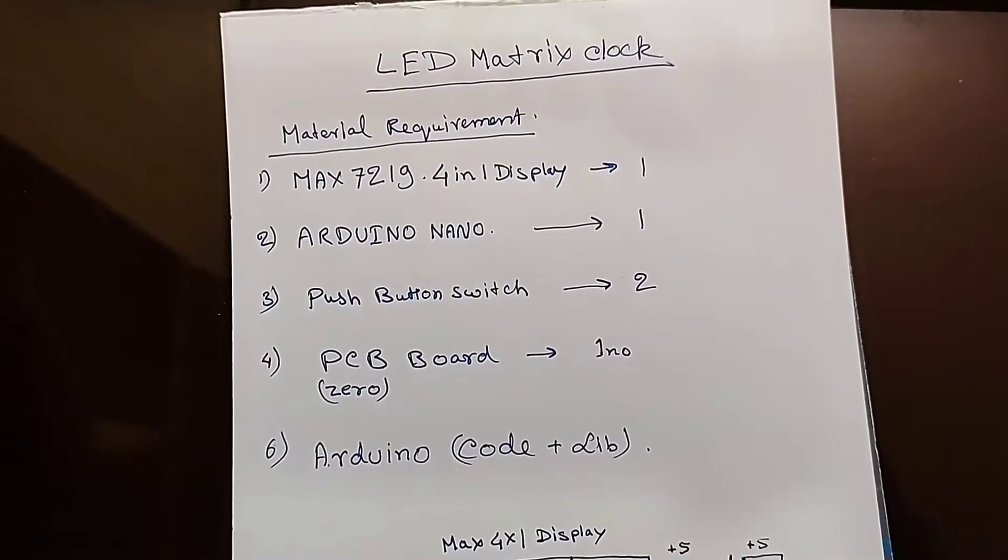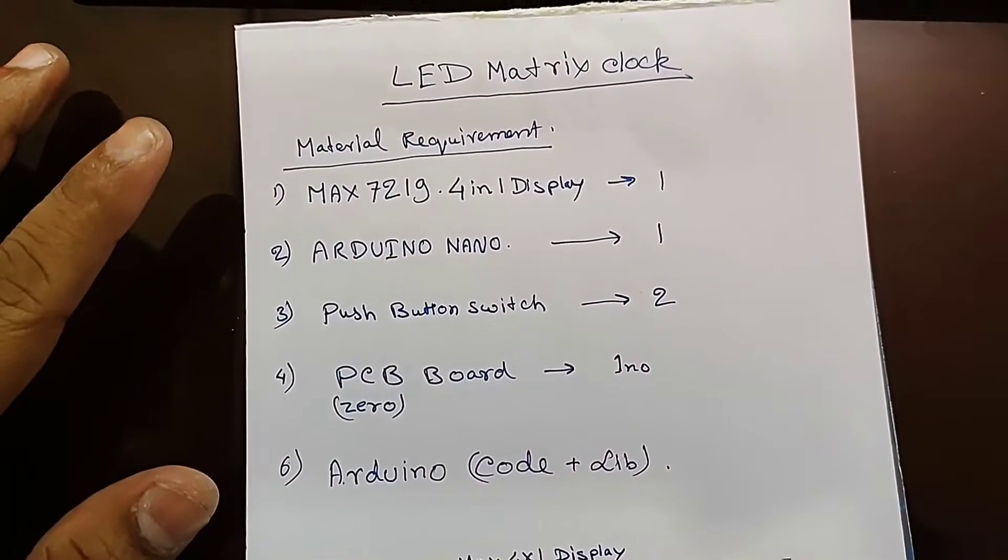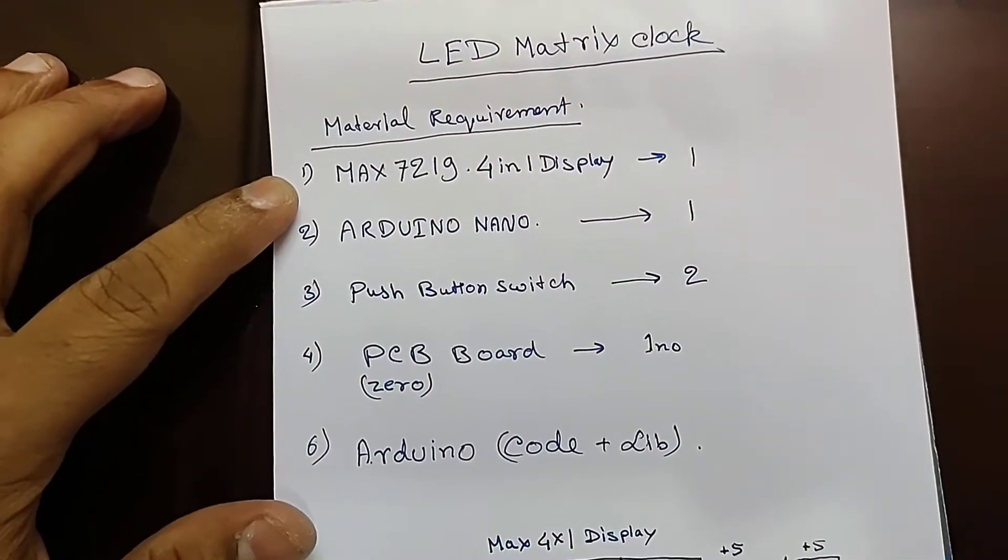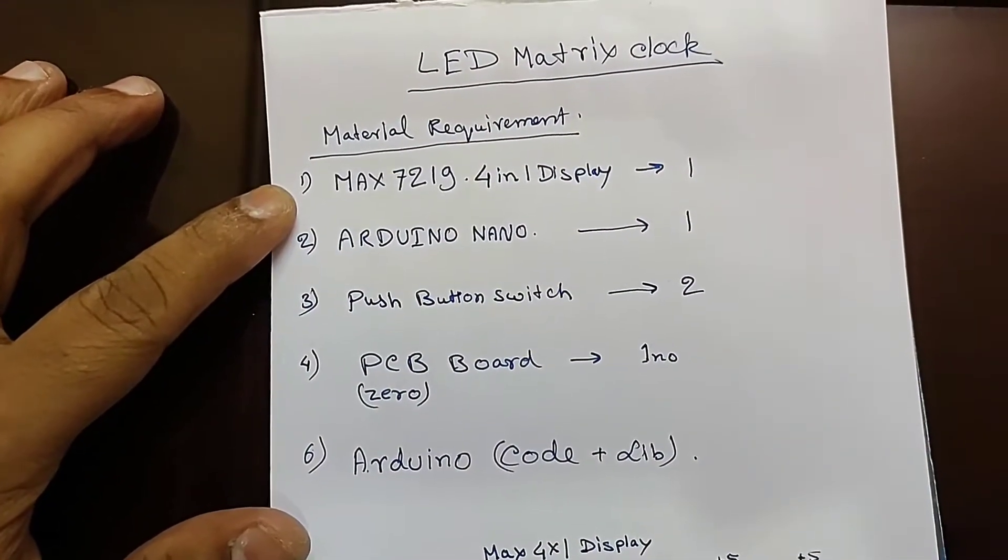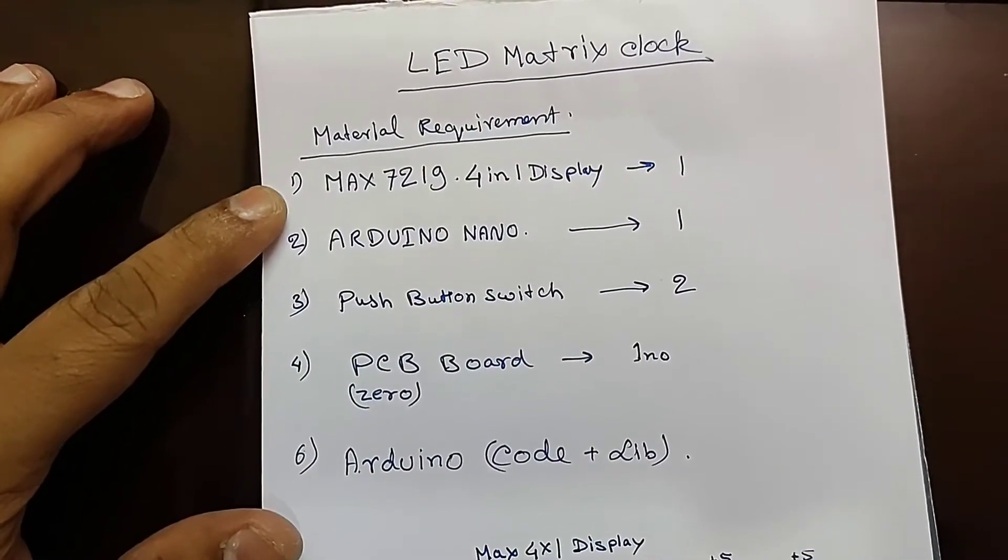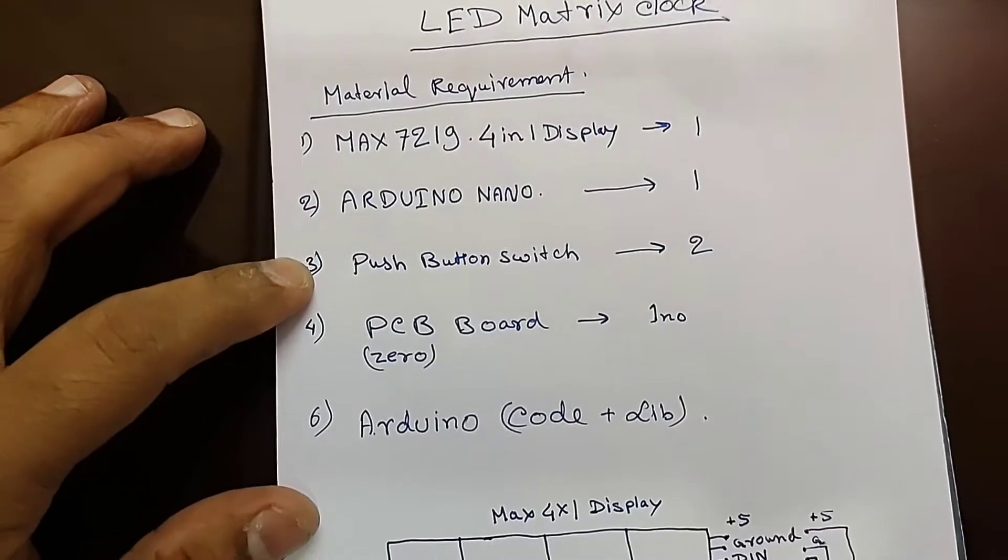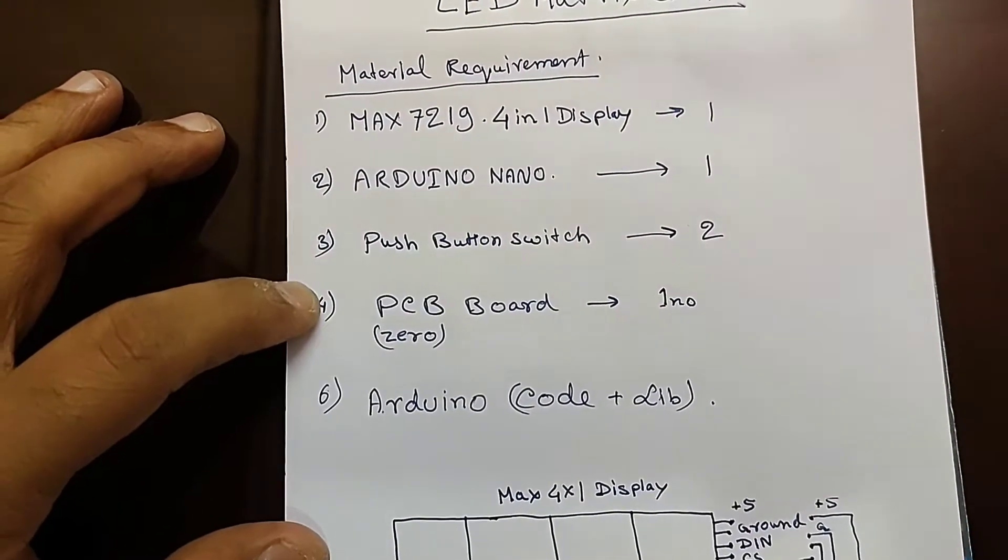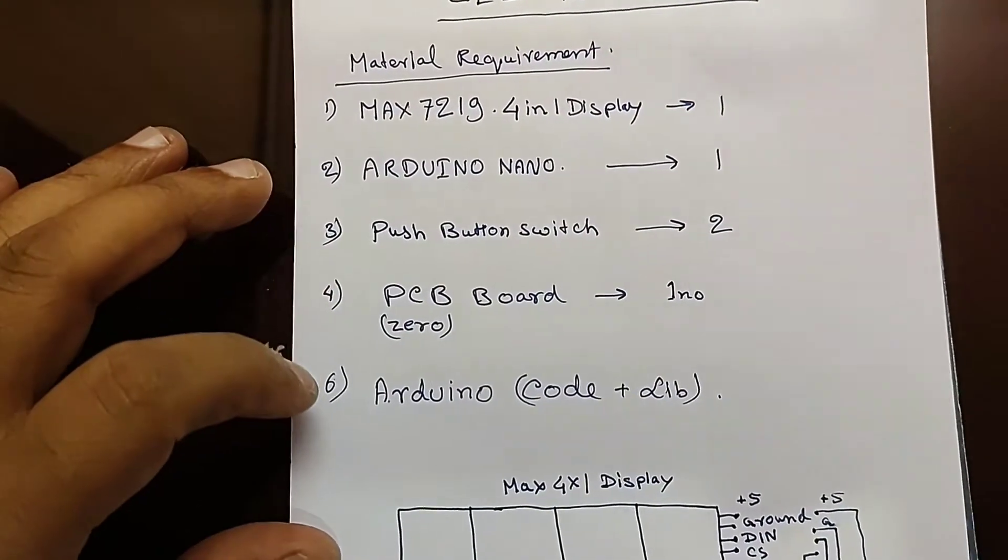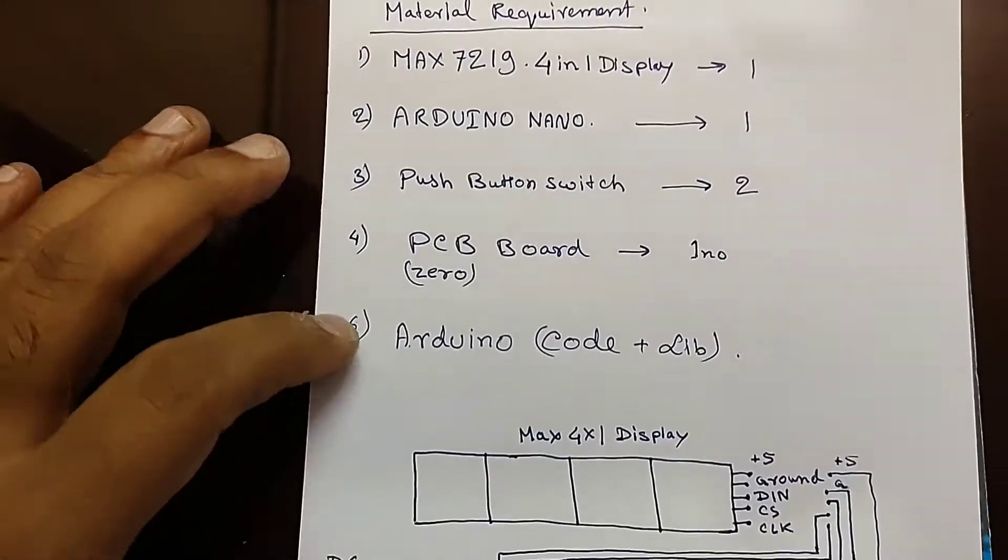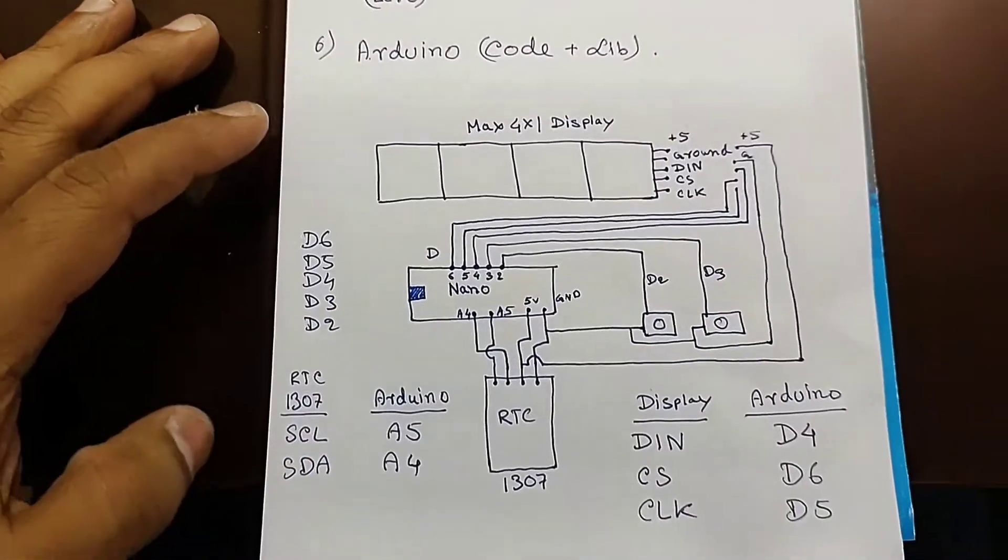The material requirement for building a LED matrix clock is: Max 7219 4-in-1 display, Arduino Nano, push button switches, two number, PCB board and code. So let's have a look into the circuit drawing.